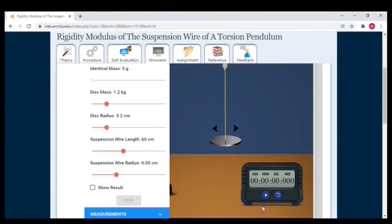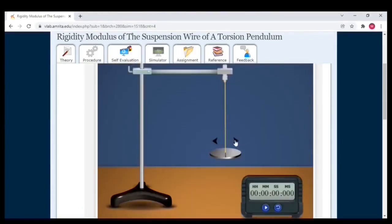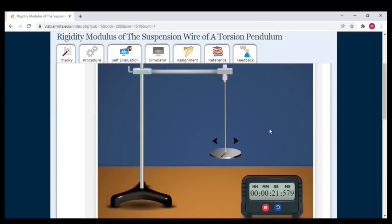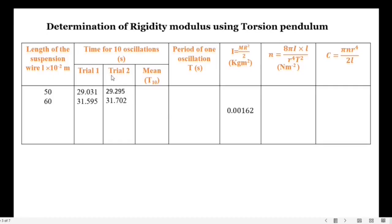Next, start the second trial. Counting: 1, 2, 3, 4, 5, 6, 7, 8, 9, 10. In the second trial, the time period obtained is 31 seconds 702 milliseconds.